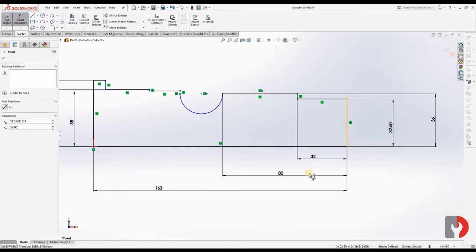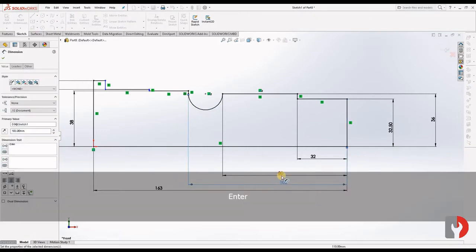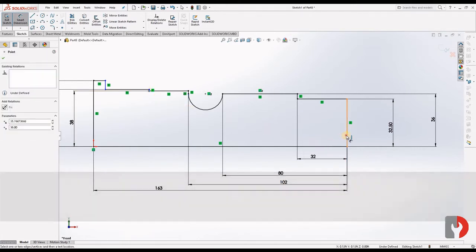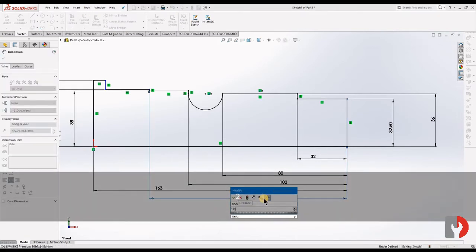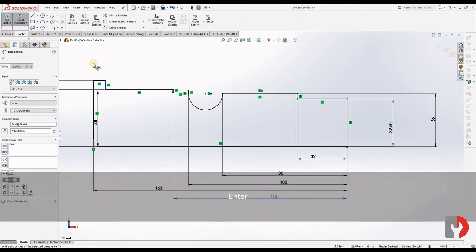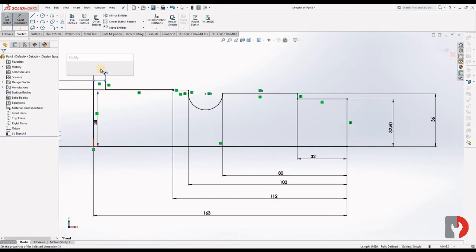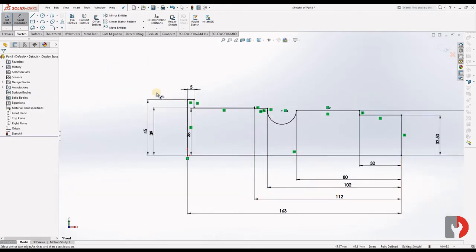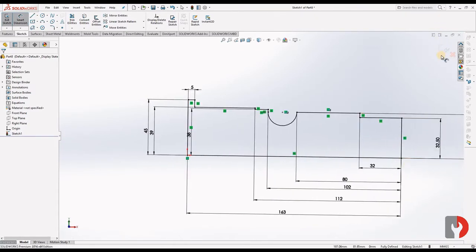From this point to the end it's 80. From this point to the end it's 112. Now just down here I will give 5. Now it's fully defined because it's all in black, so it's fully defined. Now exit from the sketch and we will give a Revolve command.